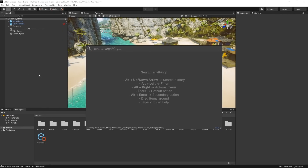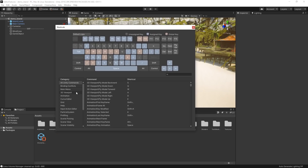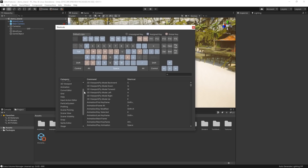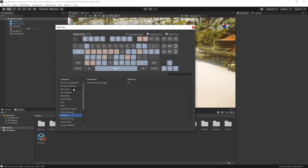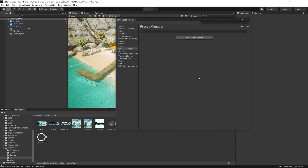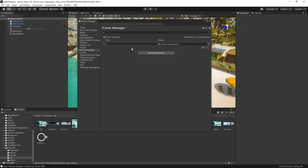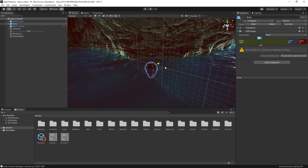These are just some of the many improvements we've made to the editor in the 2019.3 release, and we're continuing to look at how we can use your feedback to continue improving your experience using Unity. For more information on additional improvements made in Unity 2019.3, follow the link in the description below.